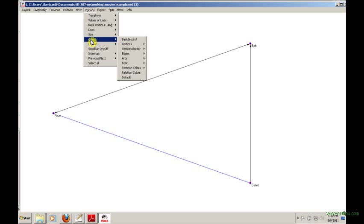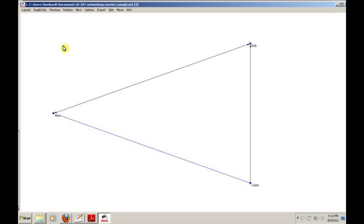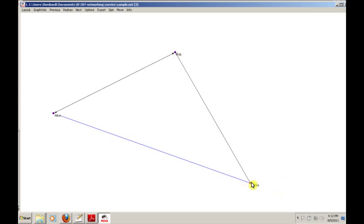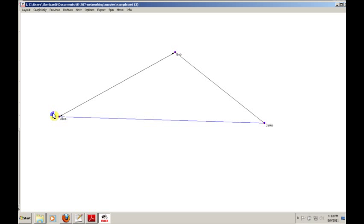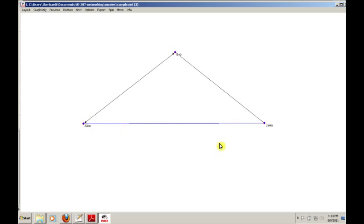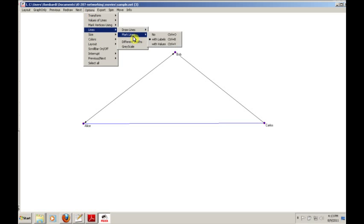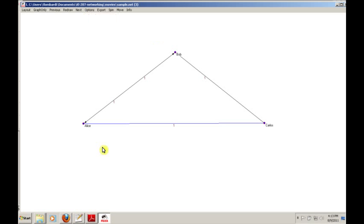Keep in mind at this point we can just grab one of these and move them. We can sort of do anything that we want in terms of manual manipulation of these things. We can also make sure that we're marking the lines with things like values if we want. Remember, we put in all those ones for values. Well, it'll display them if we ask it to.